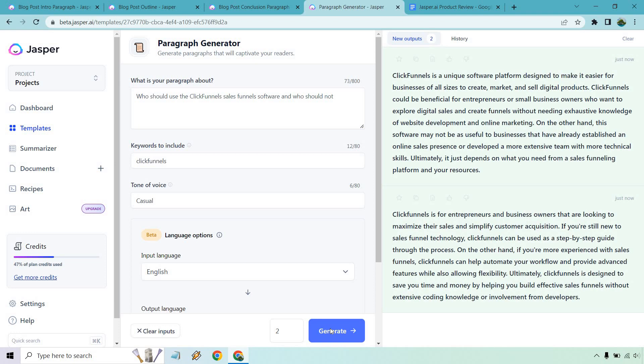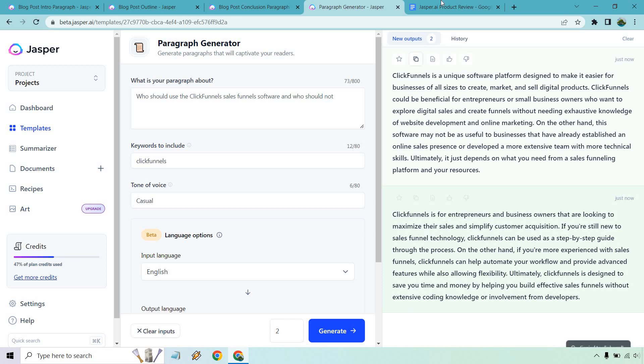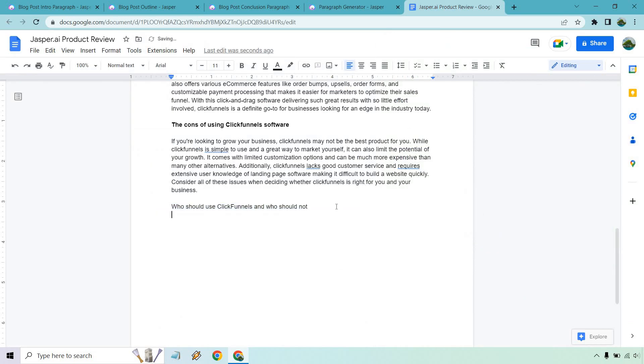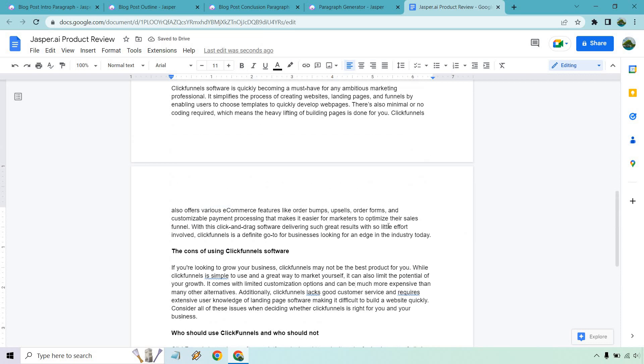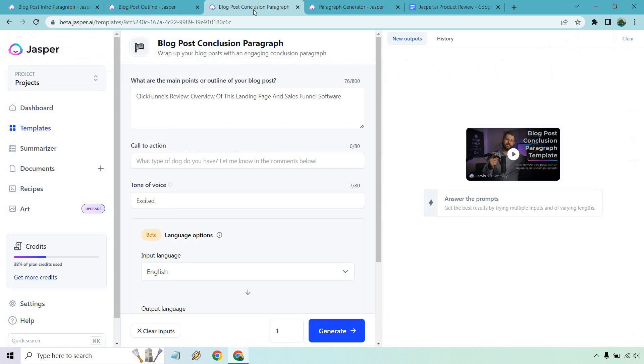Let's see. It could be beneficial for entrepreneurs or small business owners who want to explore digital sales and create funnels without needing exhaustive knowledge or website development and online marketing. On the other hand, it may not be useful to businesses who have already established an online presence. So that is a very fair point. You know, that would be something you can put like, hey, it's great if you're going to be building an online business, you want to start selling products. But I mean, if you're already doing seven figures a month, yeah, maybe it's not for you. Just throwing that out as an example. So all in all, lastly would be the conclusion.